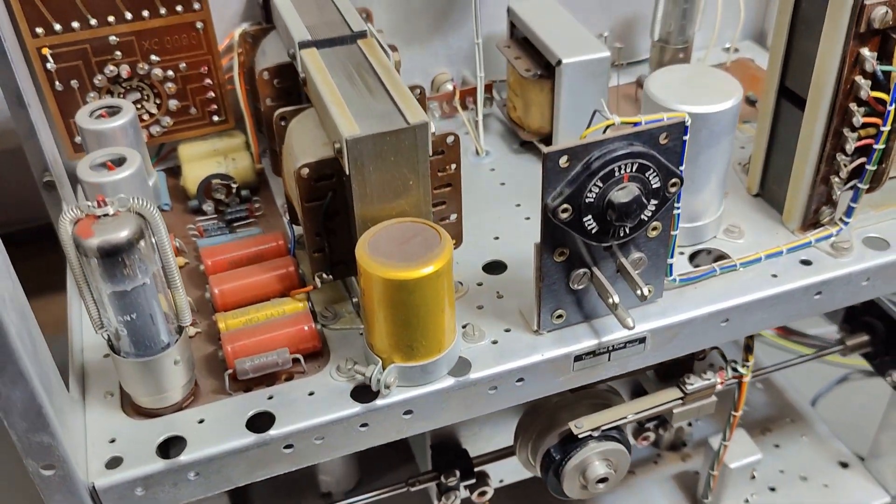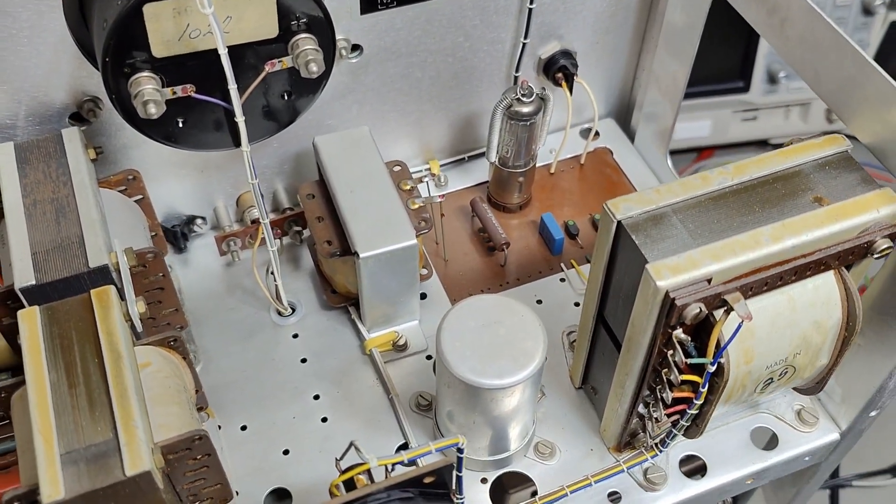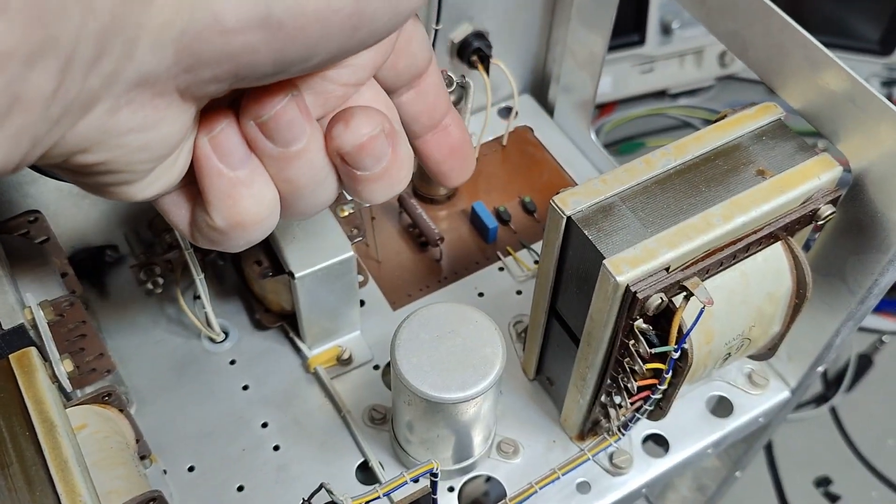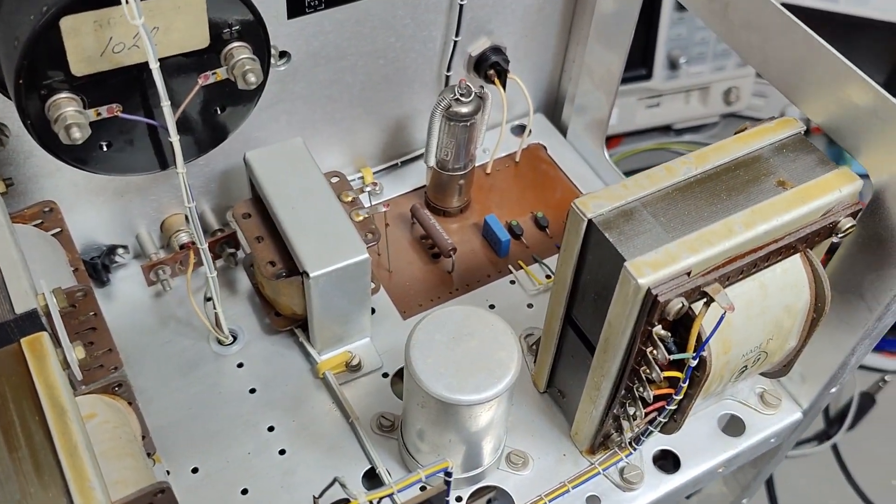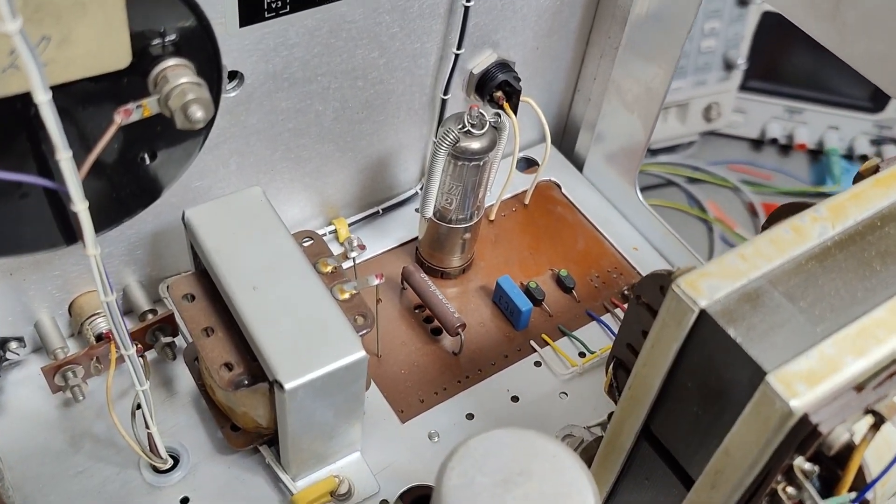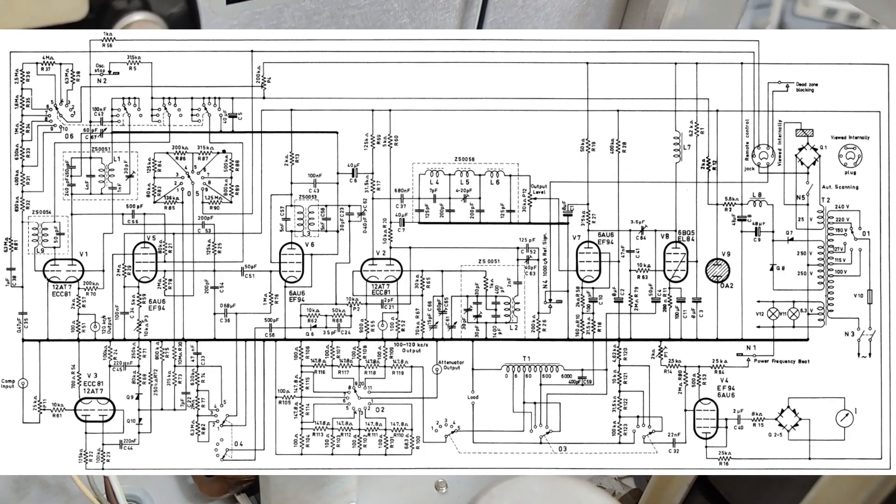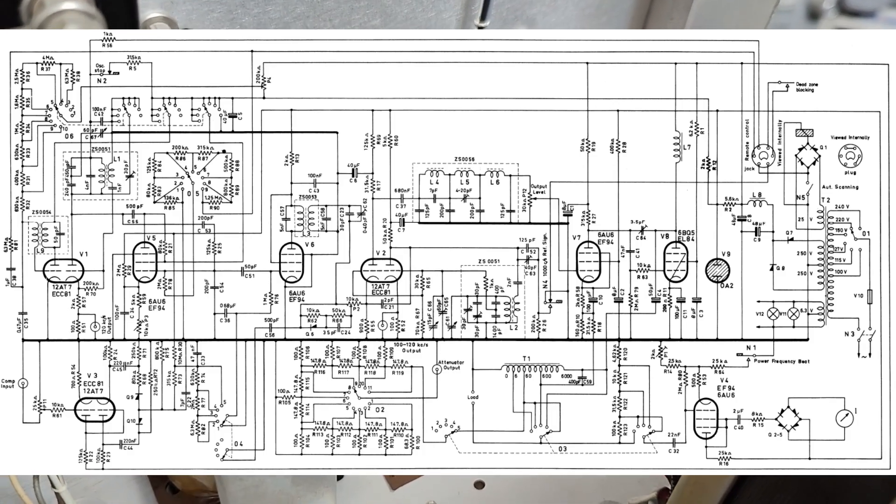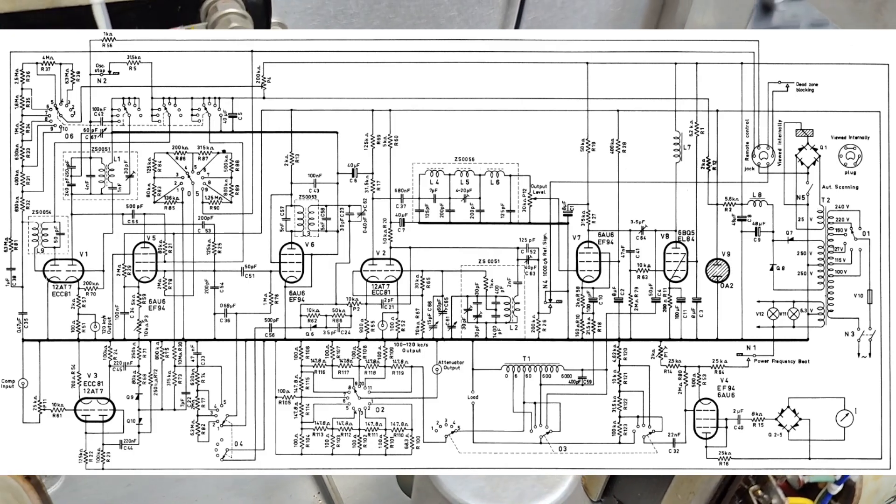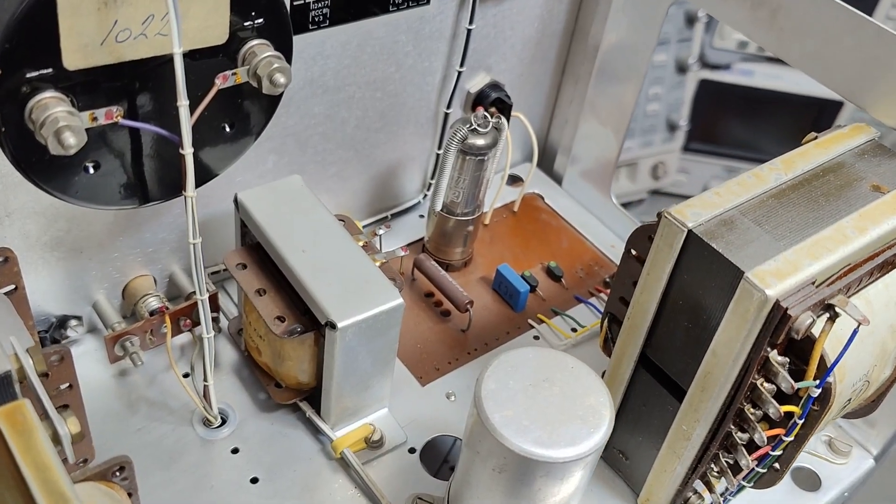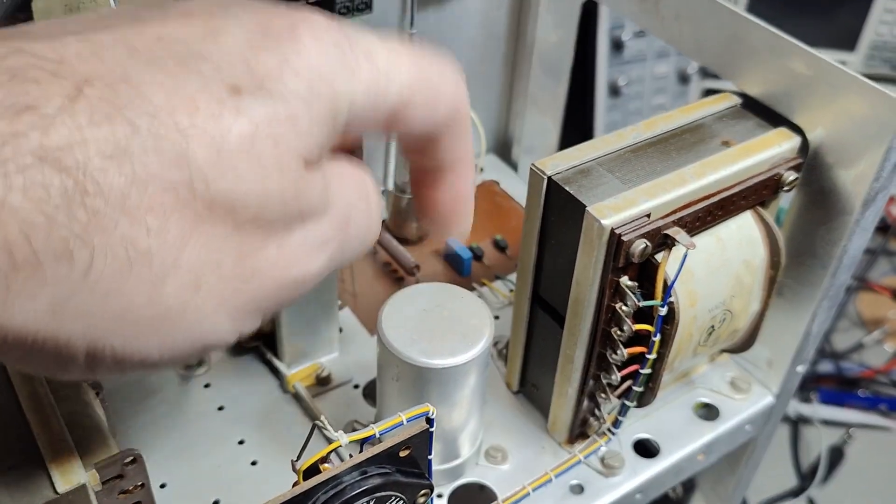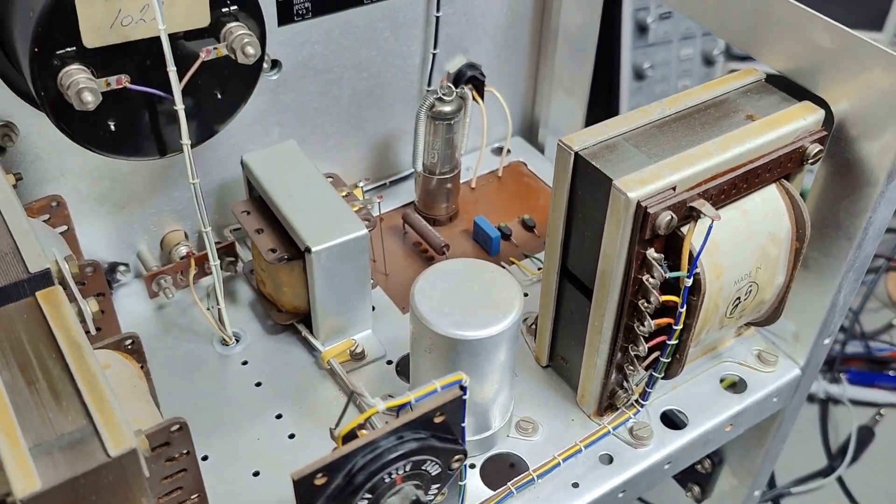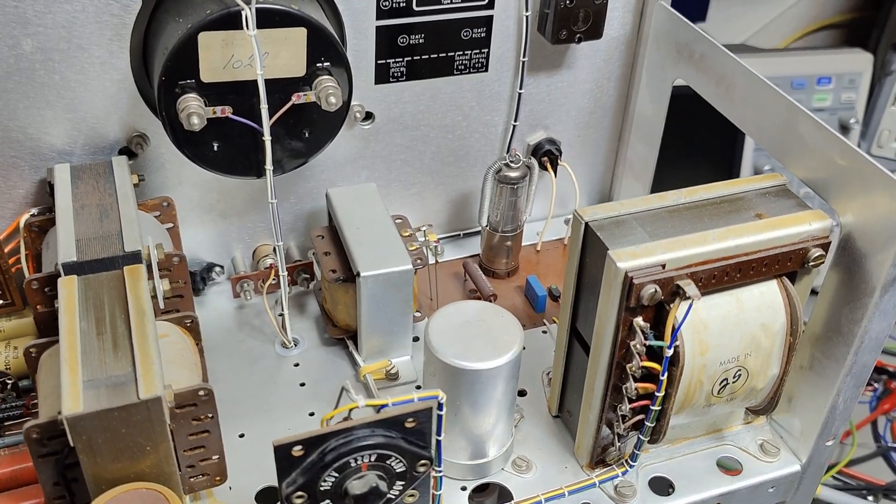Let's start by having a little look at the power supply. It is really that simple. Just two diodes and an OA2 neon voltage stabilizing tube. This is 150 volt. That is really all there is to say about the high voltage. There is no further regulation or anything like that. We've got the capacitor for the high voltage, and then we're done.